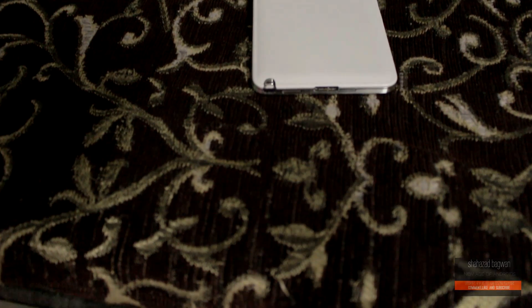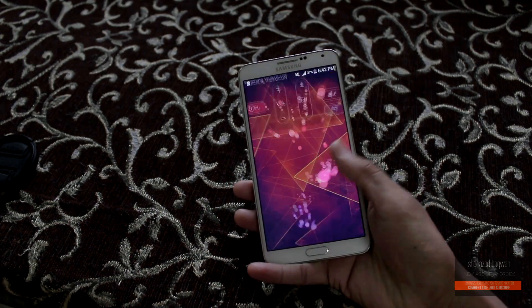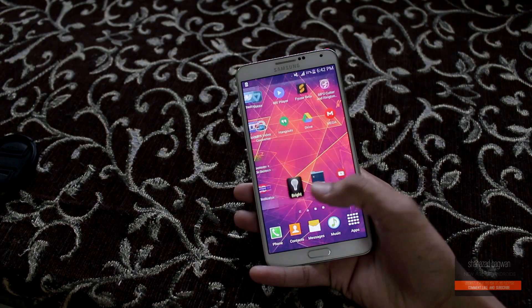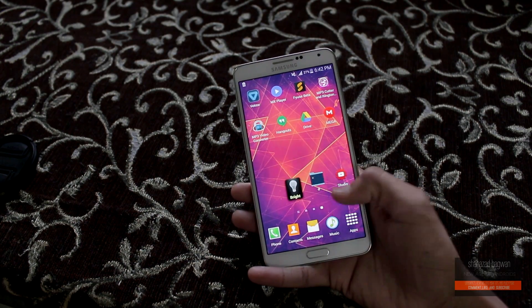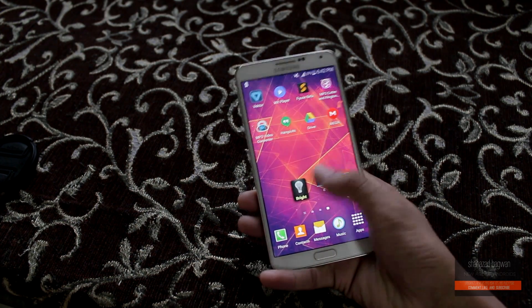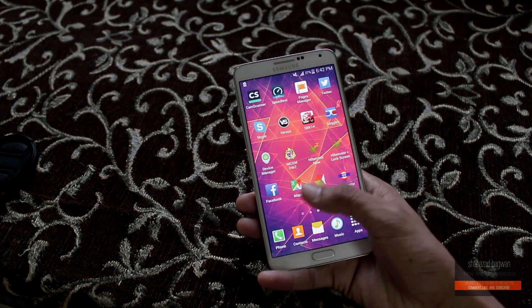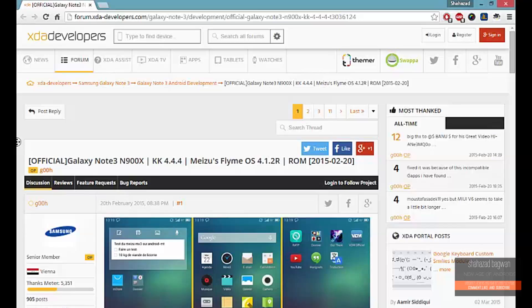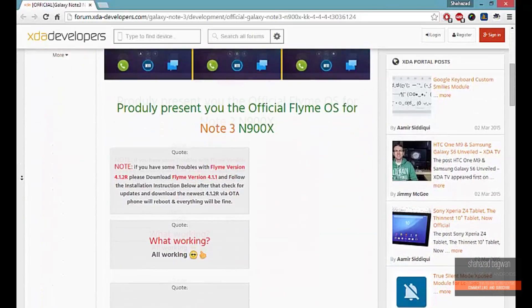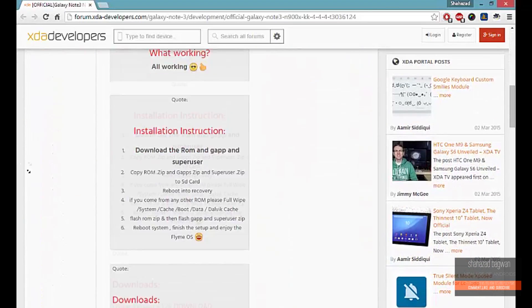The prerequisites are: you must have a Galaxy Note 3 N9005 that is rooted and has a custom recovery installed. Click the download link in the description and from there you can download the ROM, GApps, and also the SuperSU zip.